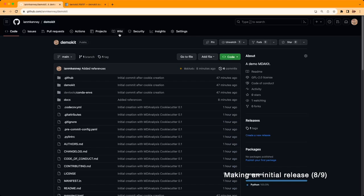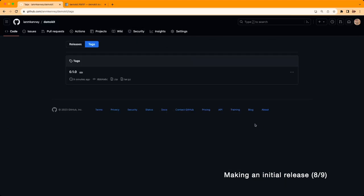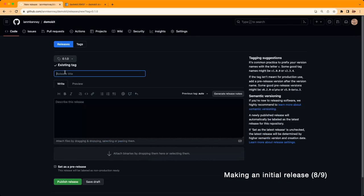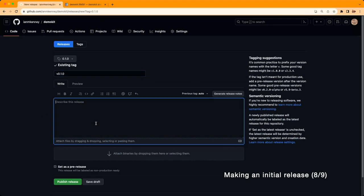You can now see that on your repository there is a new tag. We're going to convert this tag into a new release.